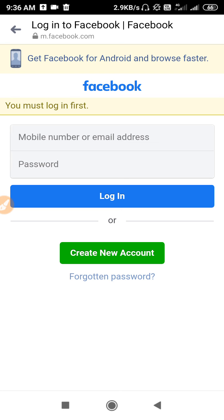This is the process to delete your Messenger account: first you have to delete Facebook, and then the Messenger account is also deleted. You cannot directly delete Messenger first — you have to delete Facebook first. I hope this video was helpful. Thanks for watching.